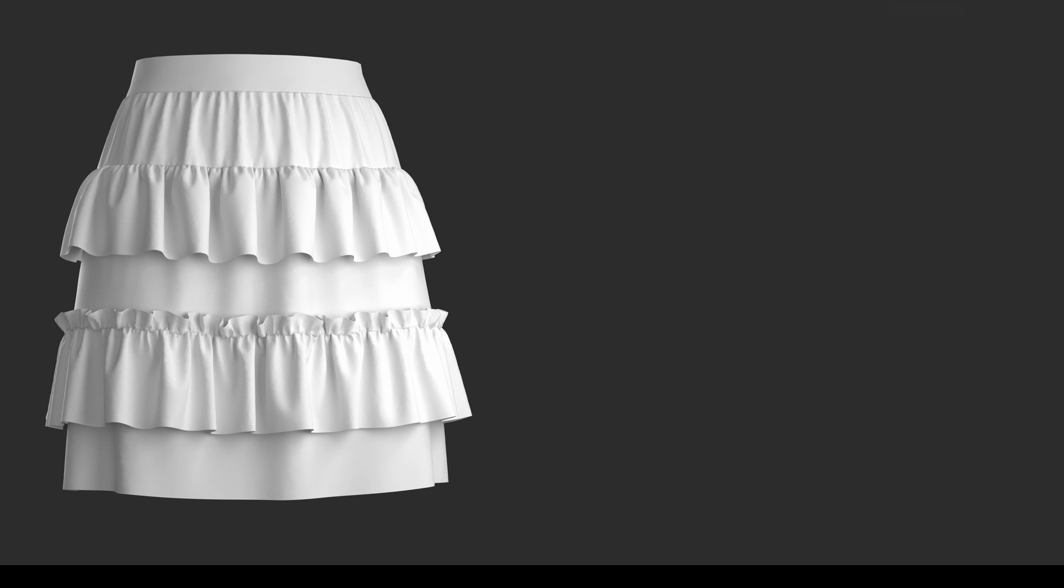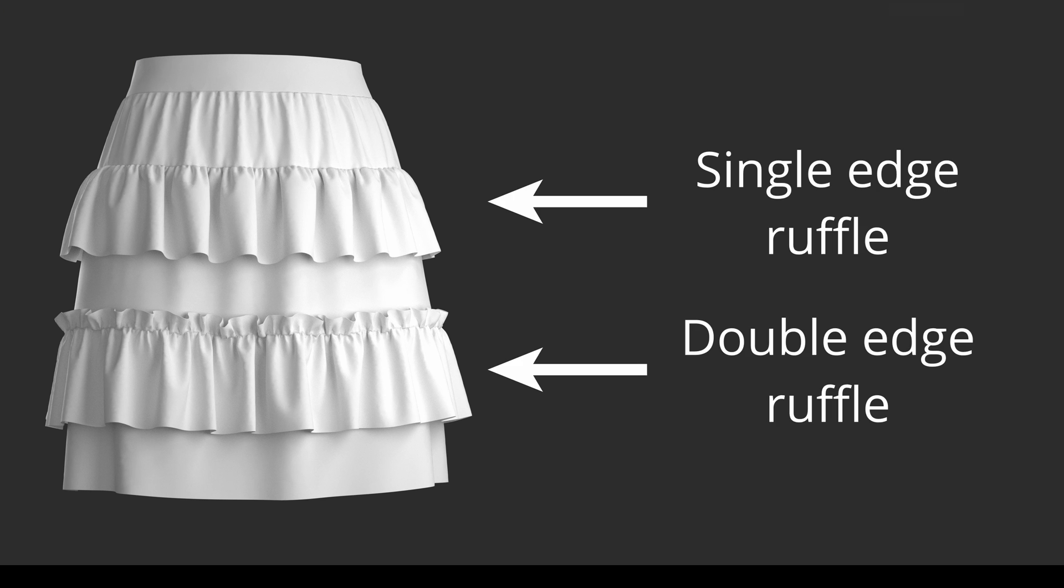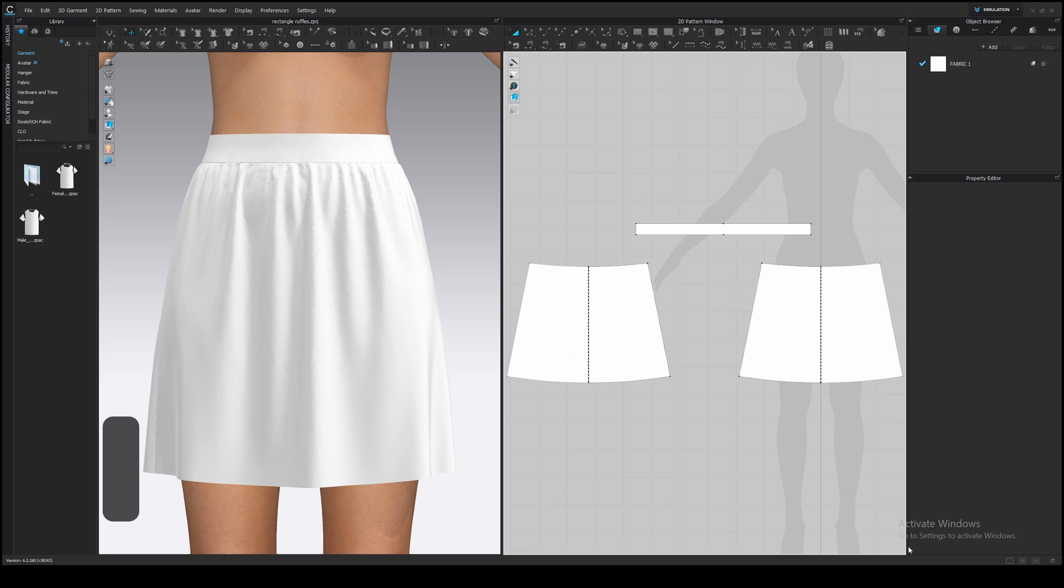Today we will make these two types – single-edge and double-edge ruffles. I will show you what tools to use, how to achieve flawless simulation and realistic-looking detailed gathering. I will add ruffles to this skirt. If you want to practice with me, download this project file. I left a link in the description. And let's get started!